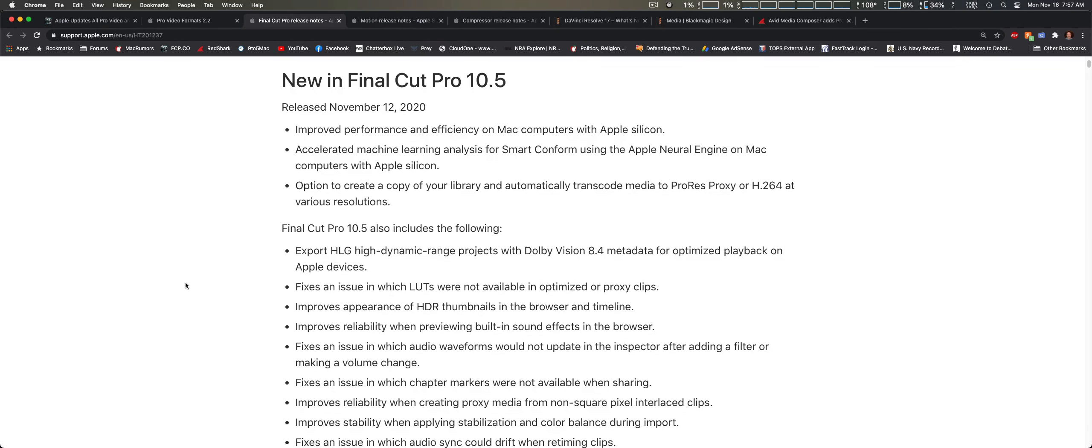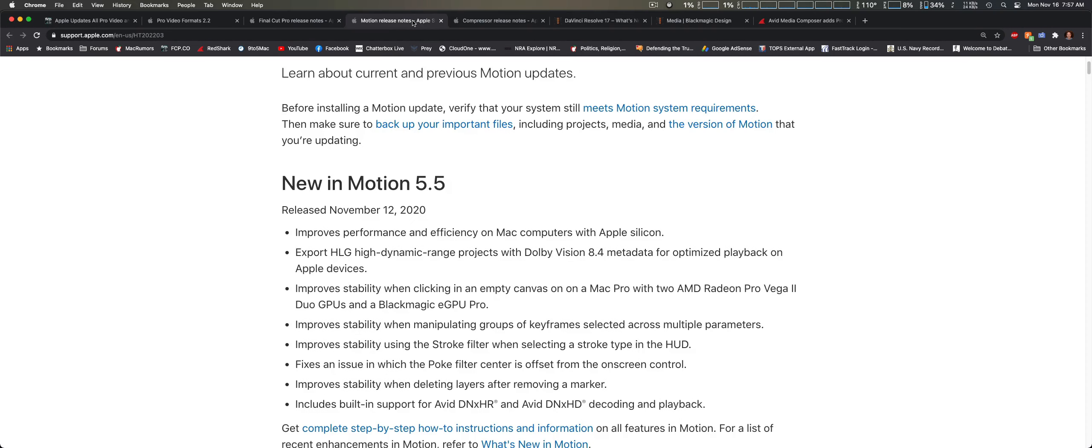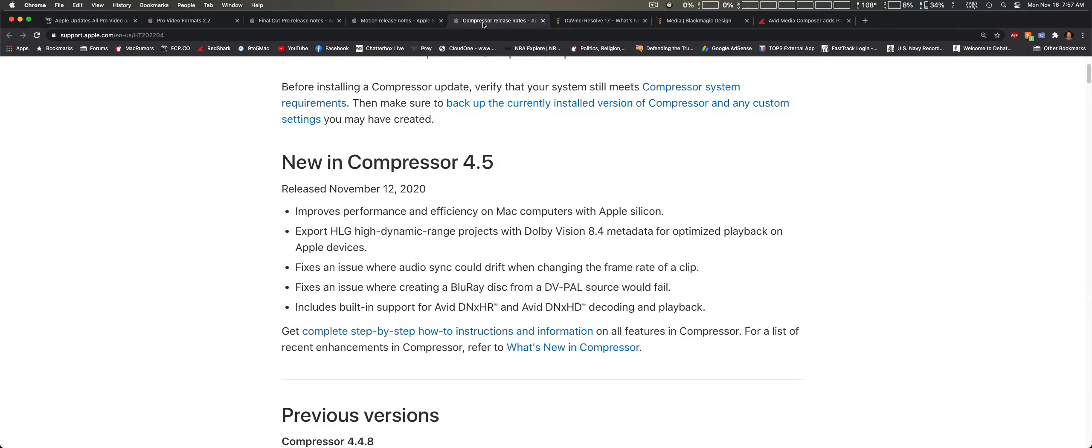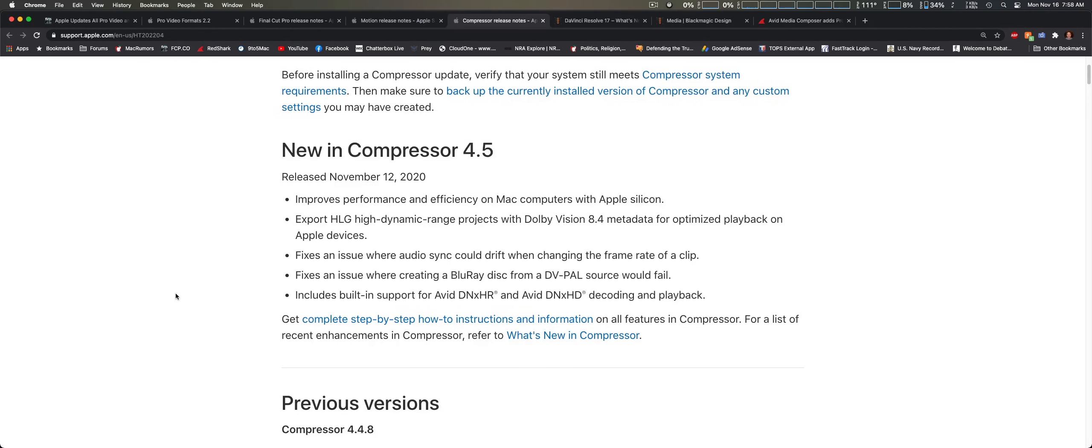I want to cover some of the other things. Same with Motion 5.5: support for silicon Apple Macs and Avid support as well. Then we're getting to Compressor 4.5, which is primarily Apple silicon Macs and Avid support again.